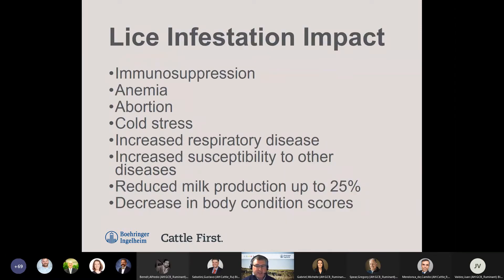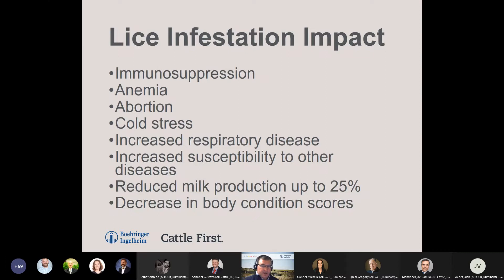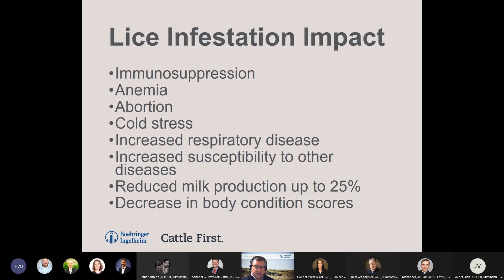What do we see with lice infestations? The biggest impacts are immunosuppression and potentially increased respiratory diseases. We also see reduced production — reduced milk or reduced body condition scores. With heavily lice-infested animals we can see these issues. When we see severe infestations, we will see anemia and can also see some abortions. Most of the time, producers and veterinarians alike are just seeing the hair loss when they see those lice infestations.